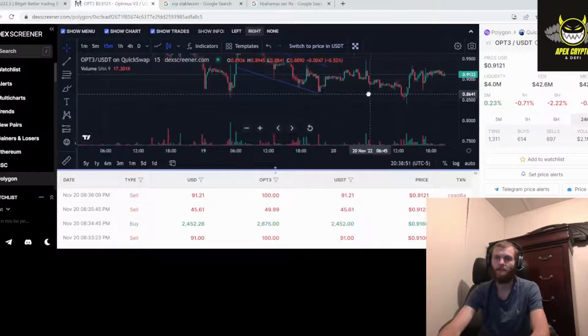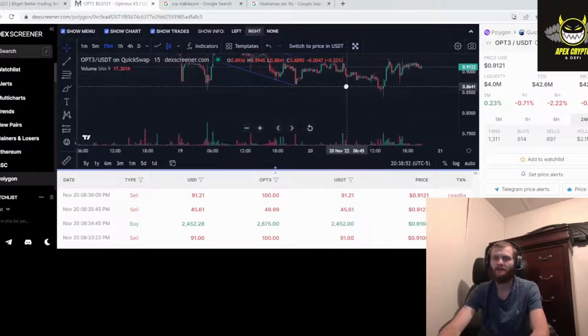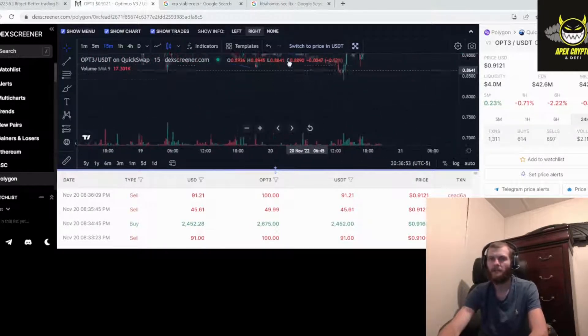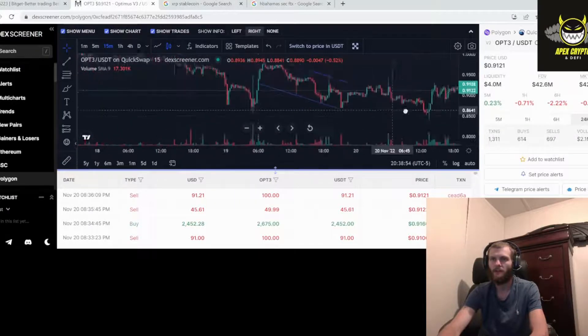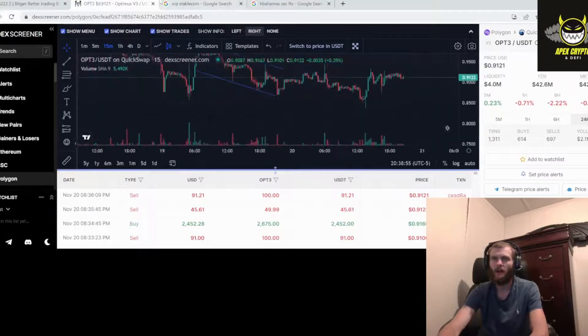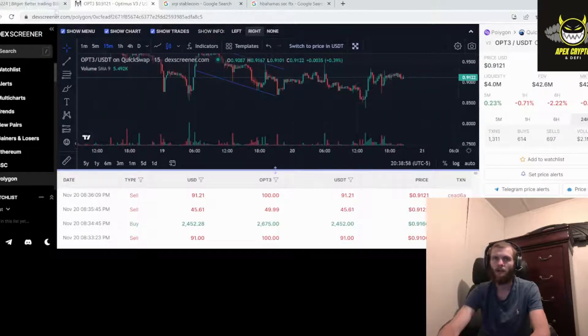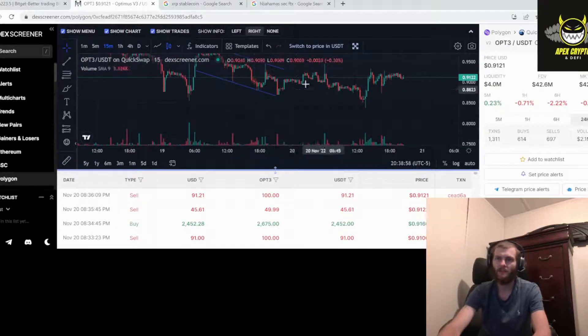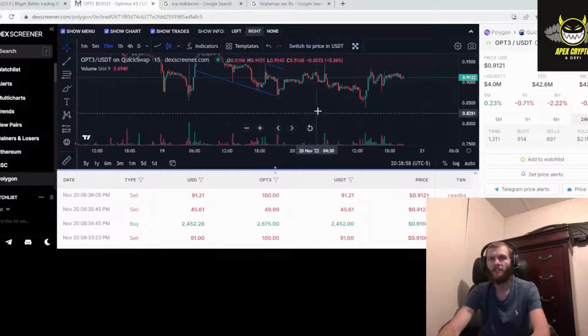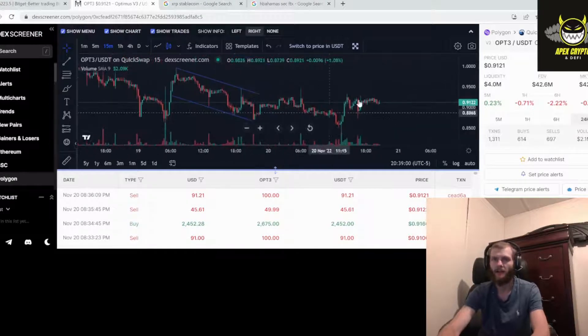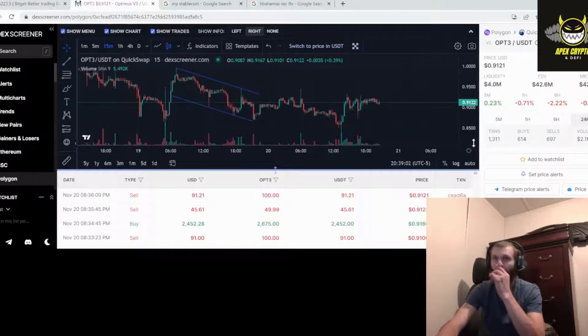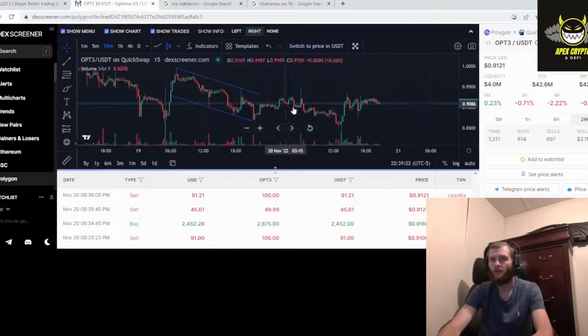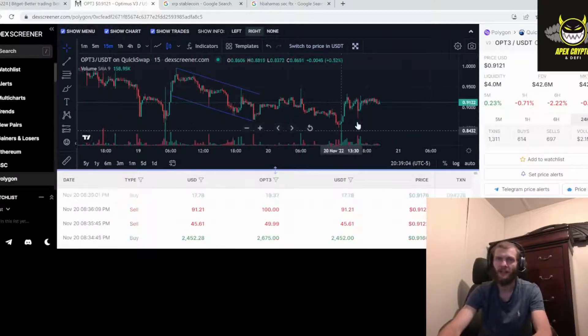You know, who knows, the price may dip after it comes out. Nobody knows. So Optimus is still bullish to me. I don't care about the price right now or that little dip that just happened.